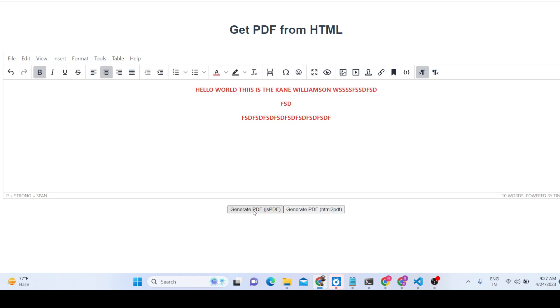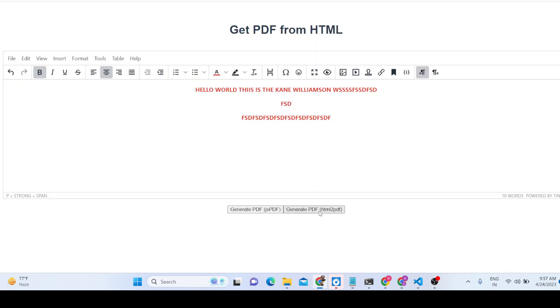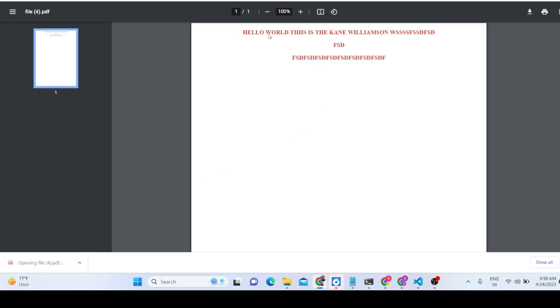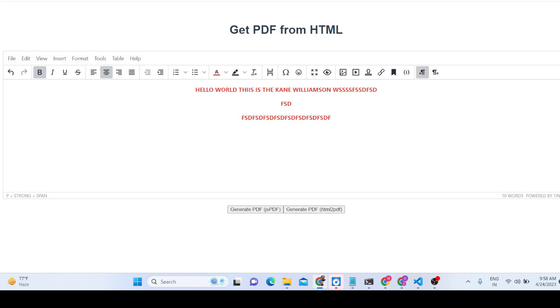There are two export options. If you export using the JSPDF library, the formatting will not be preserved. However, if you use the HTML2PDF library, the formatting will also be there — for example, it will place text at the center position correctly.